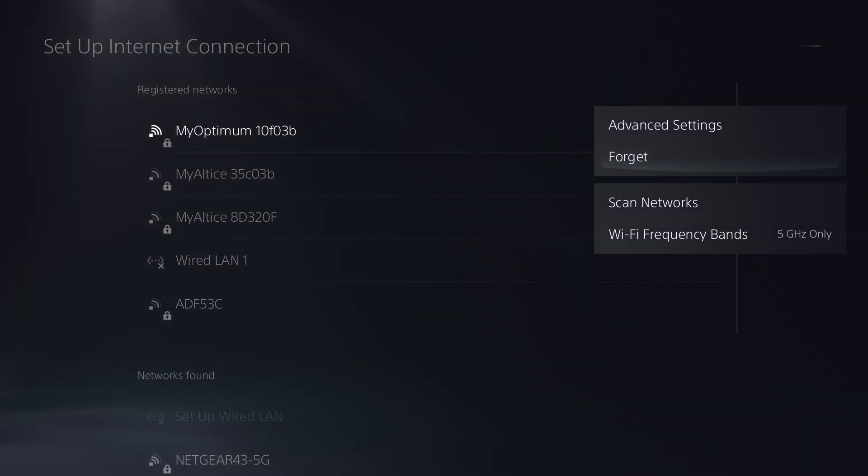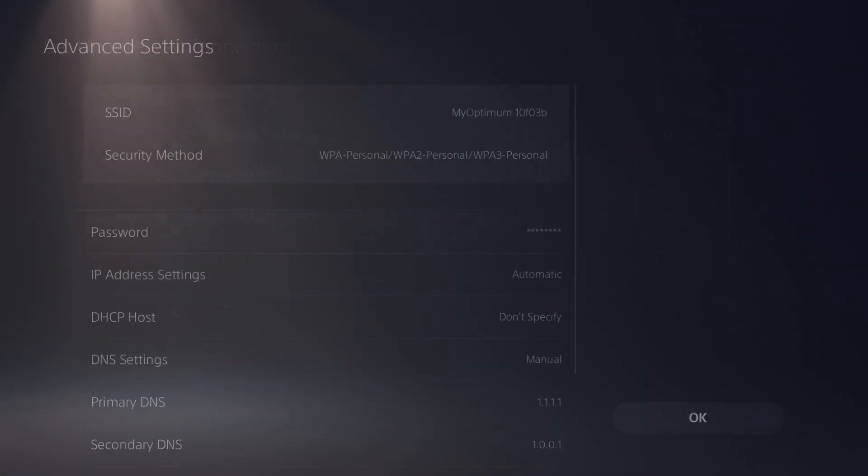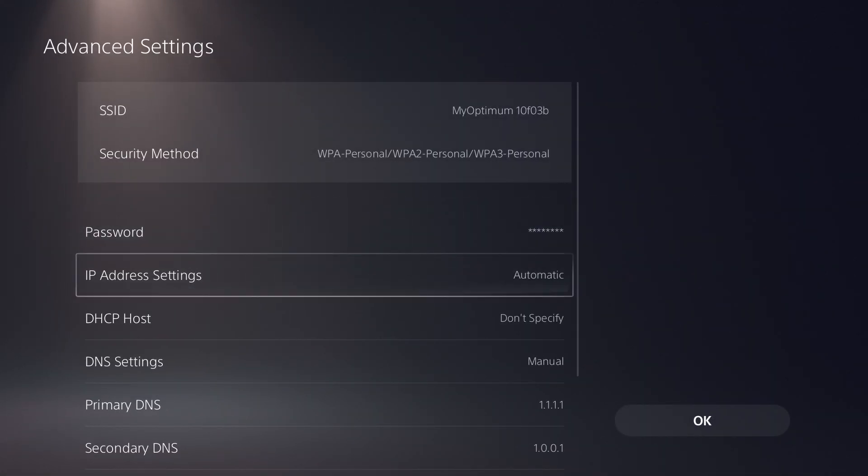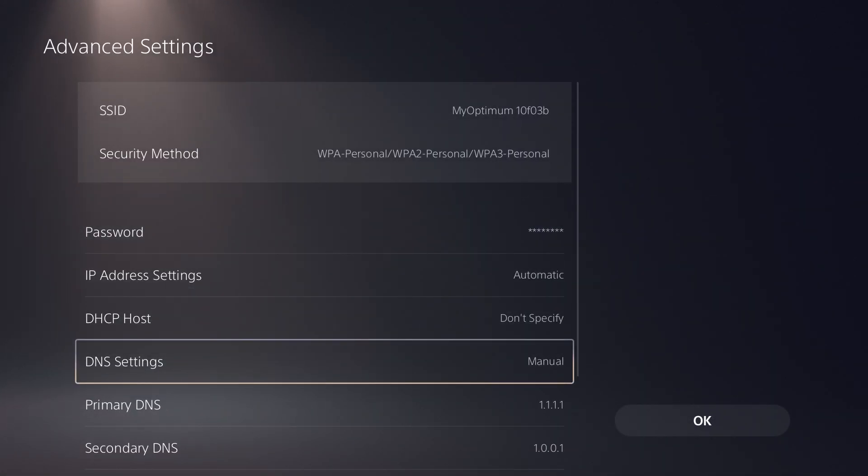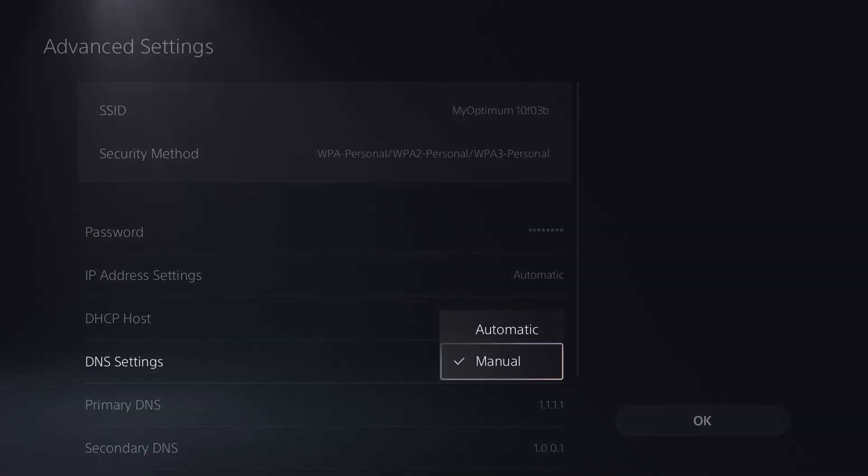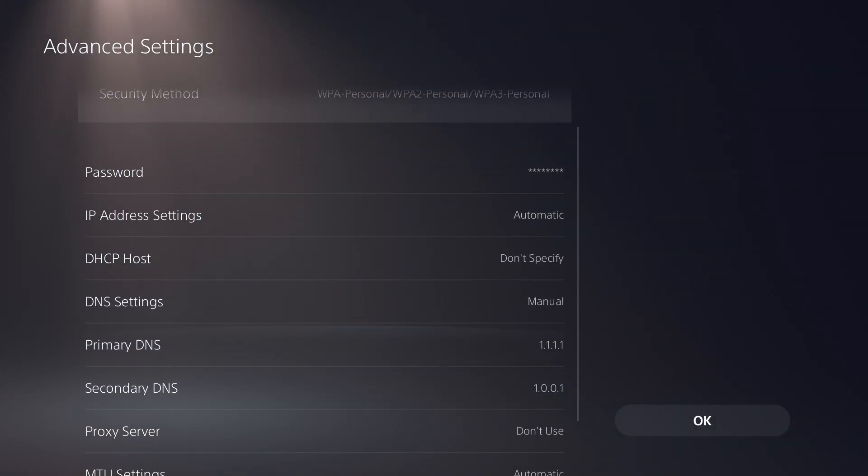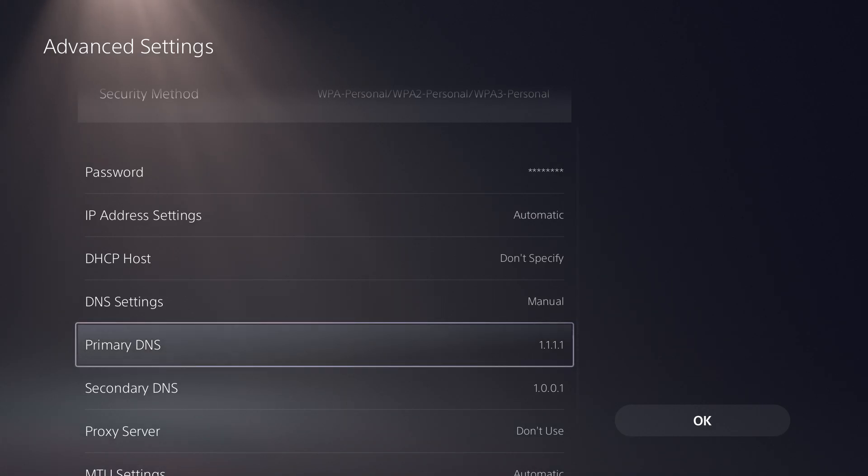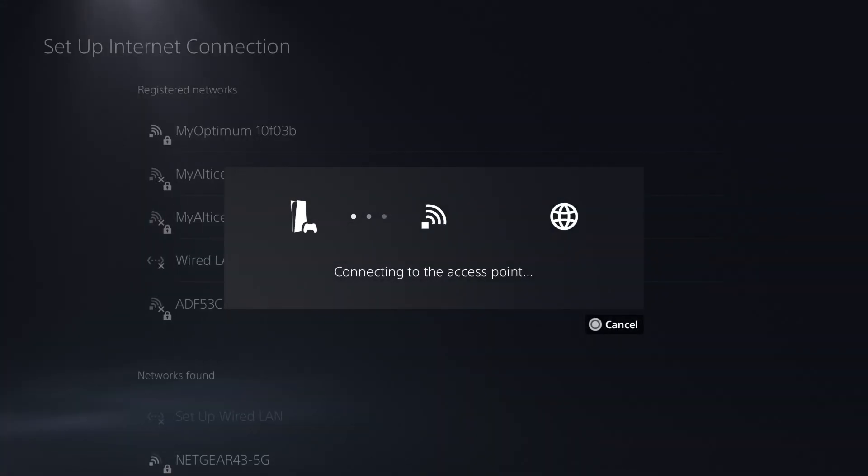press the options button on whatever you're connected to and go into advanced settings. You're going to find the DNS settings and change it from automatic to manual and change primary to 1.1.1.1 and secondary to 1.0.0.1. Press OK, restart the game, and you should be good to go, and this error will not persist any longer.